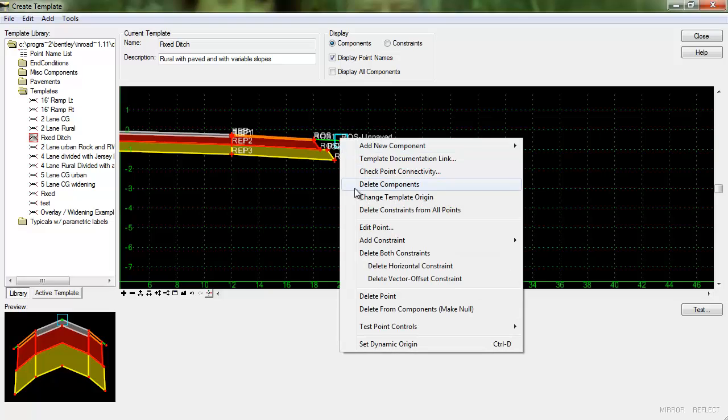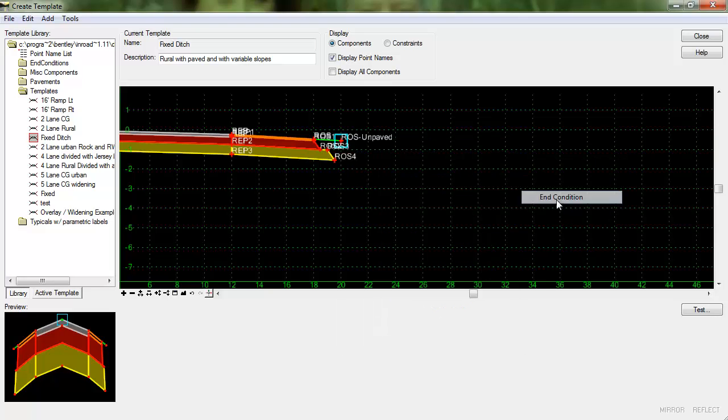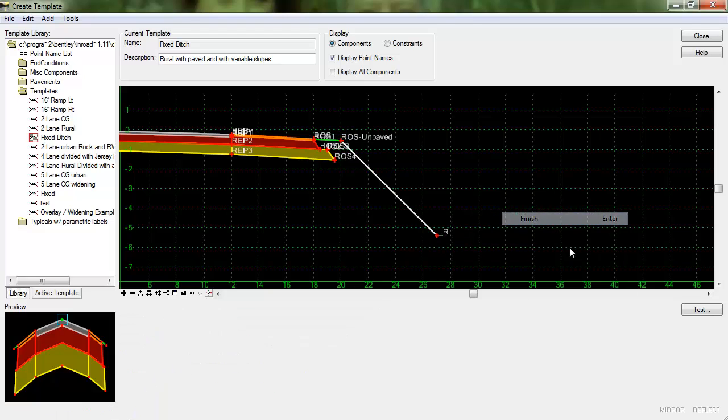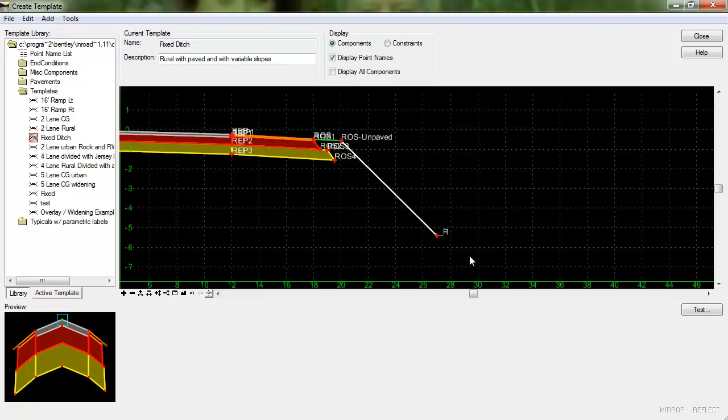I'm going to add an end condition which will target the existing surface and this will just be our four slope. This actually will not be part of the ditch itself and in the interest of time I'm not going to be concerned about point names and component names and styles and that sort of thing for this video.